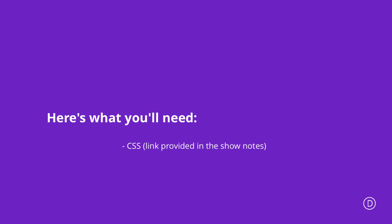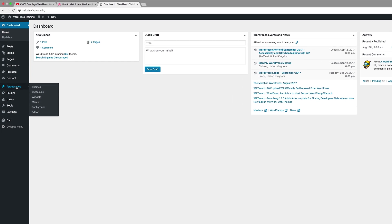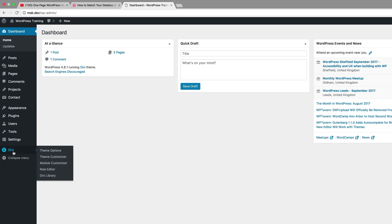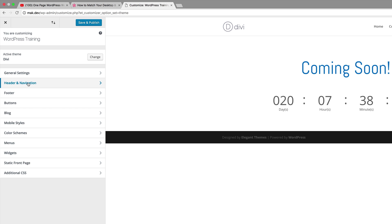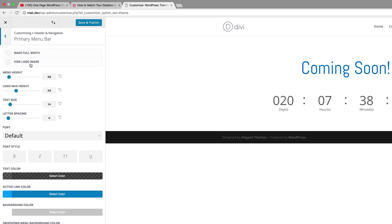What we're going to do is start off by logging into our WordPress admin dashboard and then coming over to our theme customizer. I'm going to select theme customizer and then we're going to come to header navigation and go to our primary menu bar.